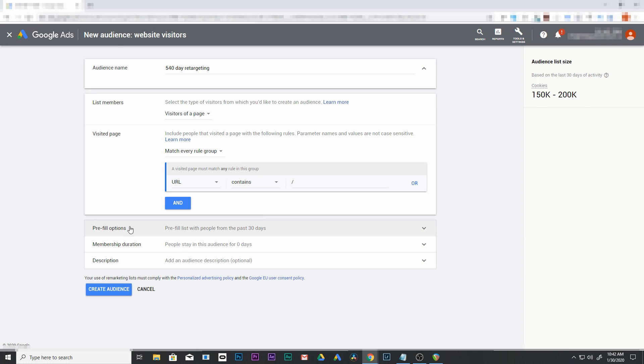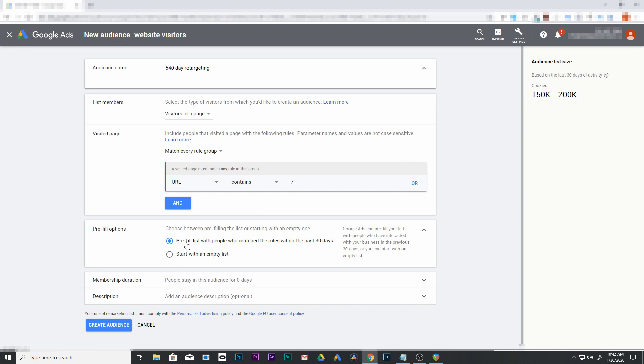Next we have pre-filled options. We're going to leave this as the default, past 30 days. If you've had anyone come to your website in the past, this will add them in right away.